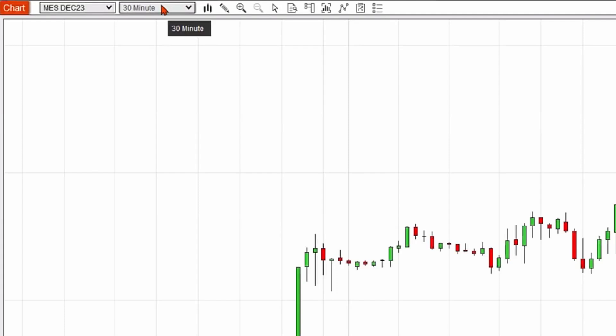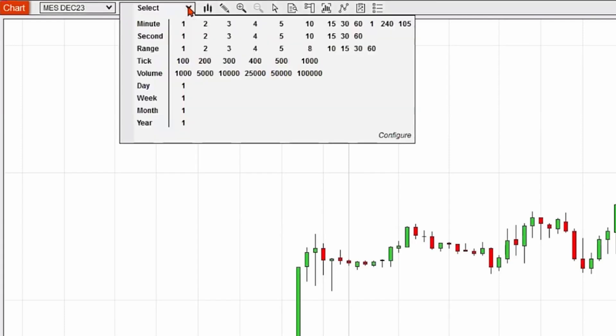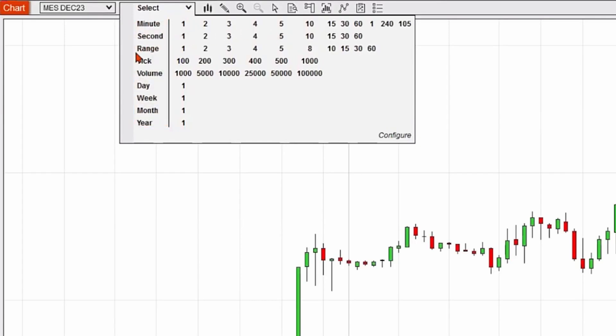I could change that to just about any interval I'd like. I'd hit the dropdown menu, and here are some options that are available. We have minute options, we have seconds, we have ranges, we have ticks.